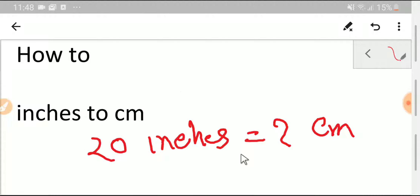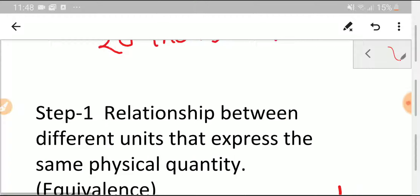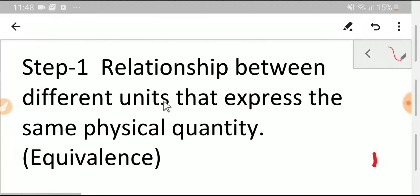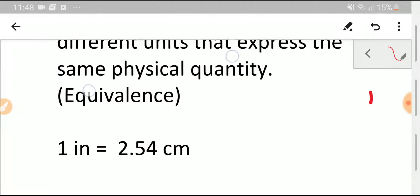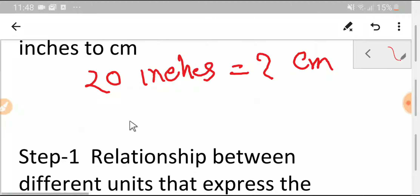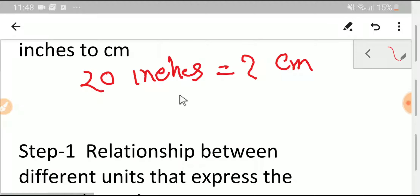In step one, we'll try to memorize the equivalence between two quantities — that is, the relationship between different units that express the same physical quantity. To convert 20 inches to centimeters, we have to know the equivalence between inches and centimeters.